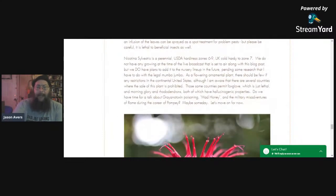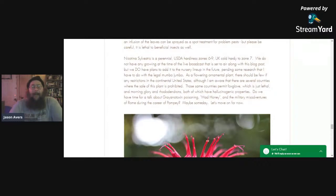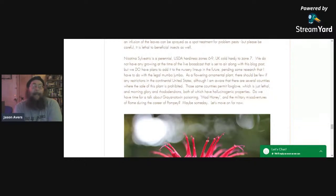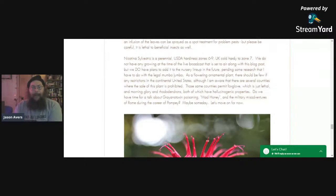Nicotiana sylvestris is a perennial, USDA hardiness zone 6 through 9, UK cold hardy to zone 7. We don't have any growing right now, but sometime in the future, if I can work out the legal stuff to make it available at the nursery, I'll make it available. I plan to have some growing for my own personal use, and if I can't set up a method of commercializing it, I'll at least provide a link to somebody that does have it.